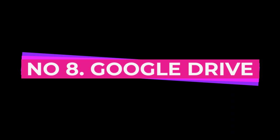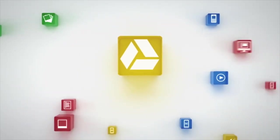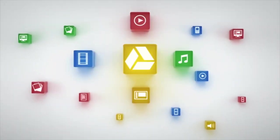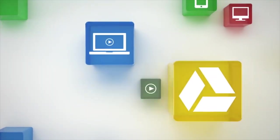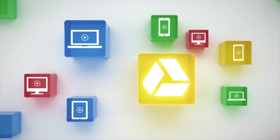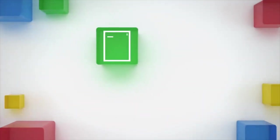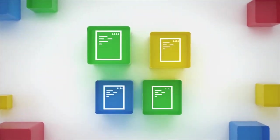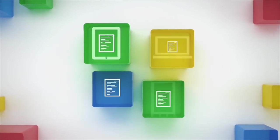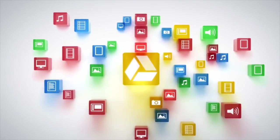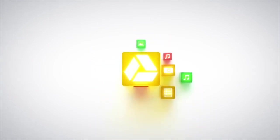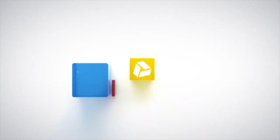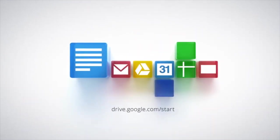Number 8, Google Drive. Google Drive is a cloud storage app that allows you to store and share files with others. This app is perfect for anyone who needs to access their files from multiple devices or collaborate with others on projects. With Google Drive, you can create and edit documents, spreadsheets, and presentations, all within the app.